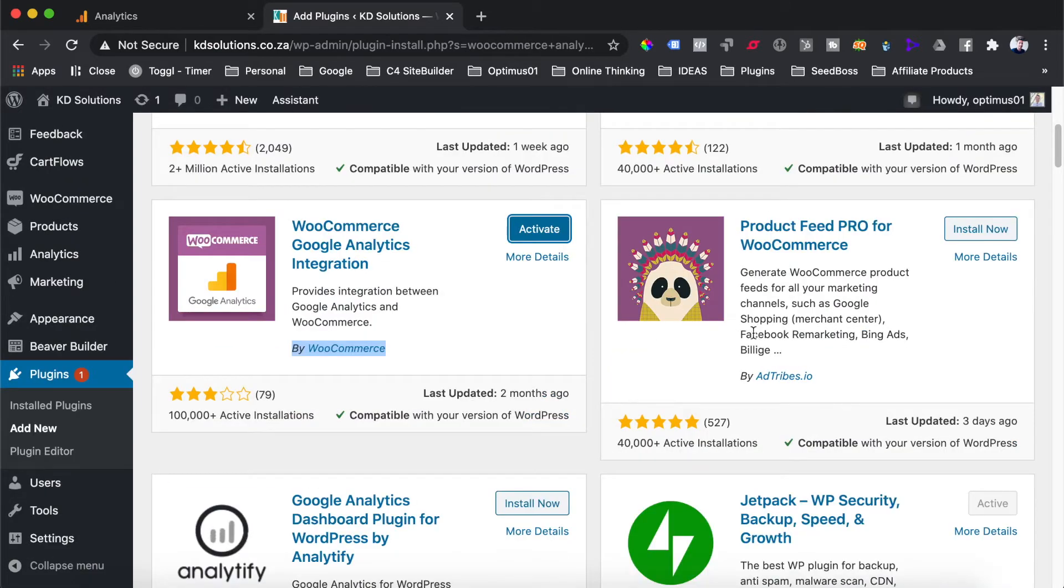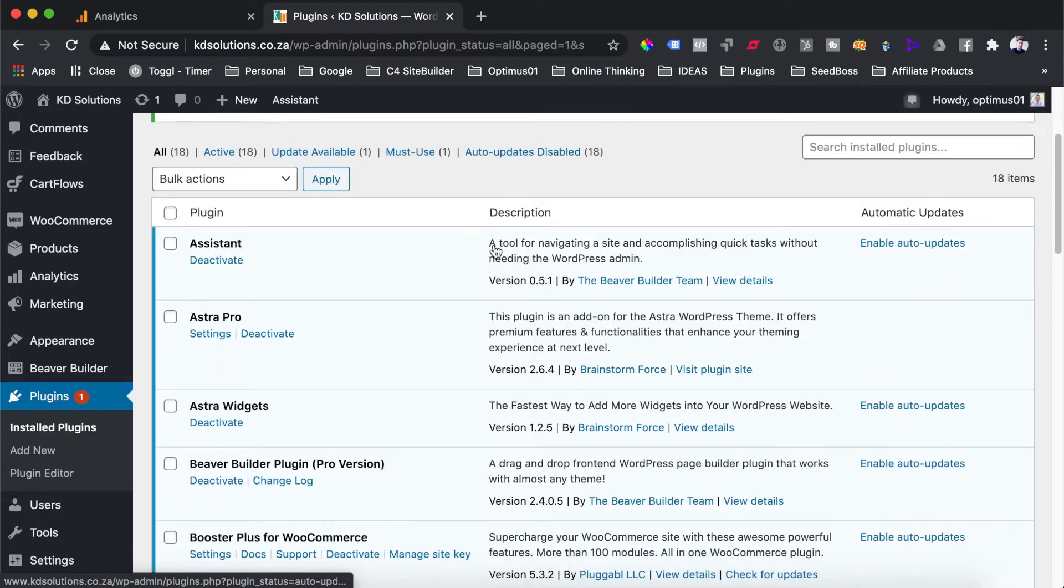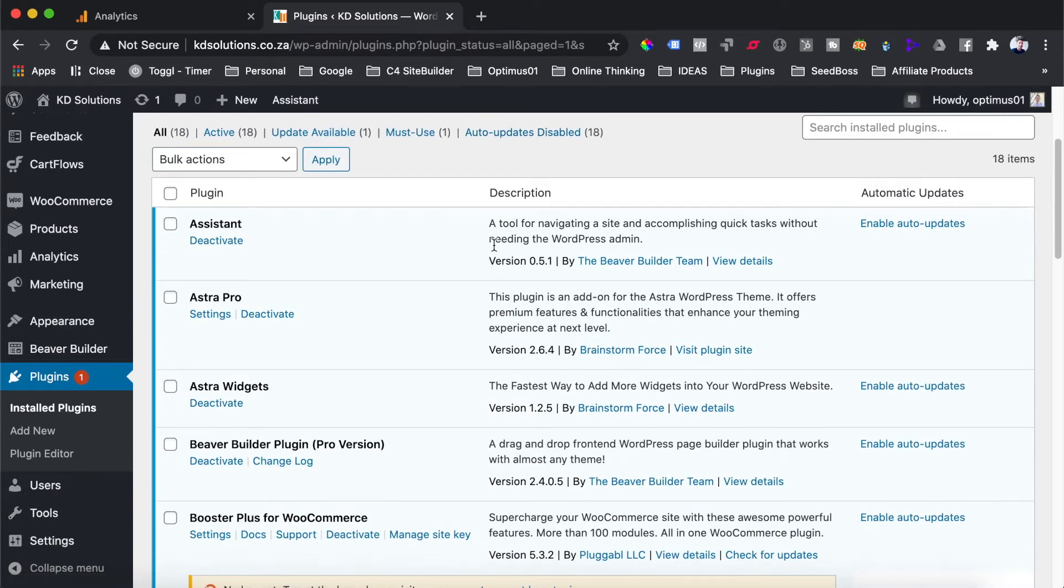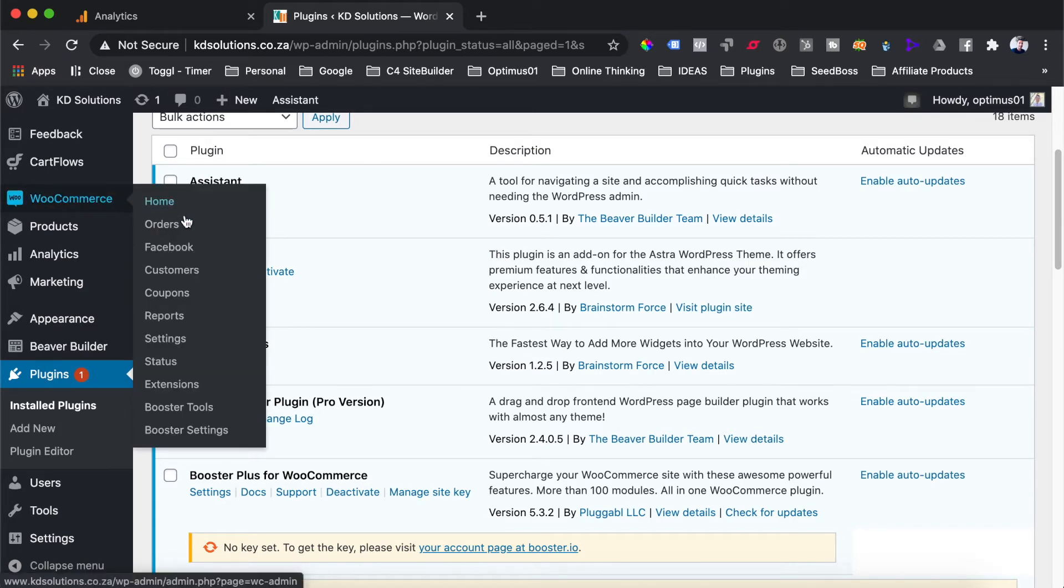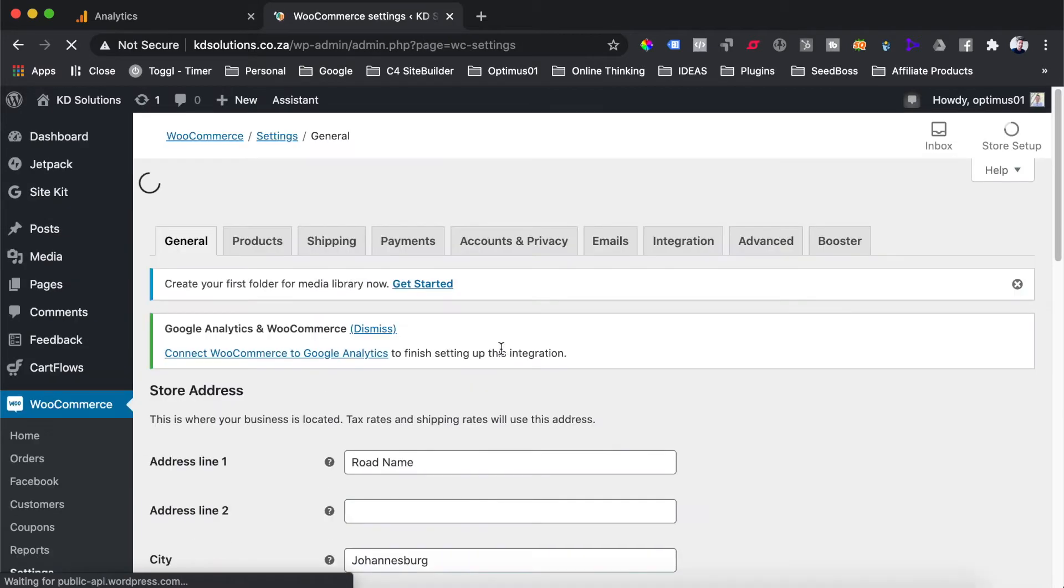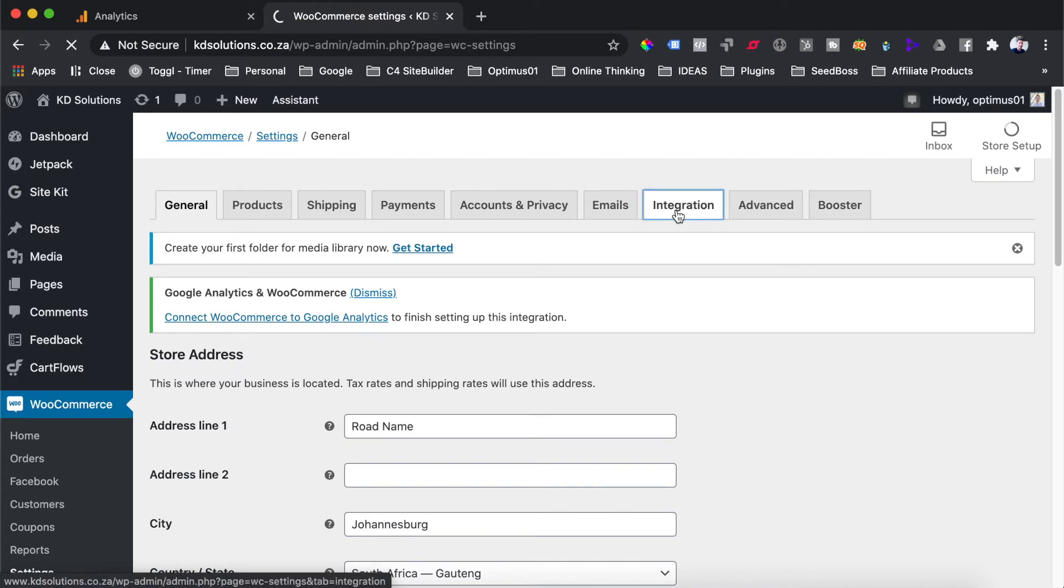Once that plugin has installed, you can just hit activate. And then once our plugin is activated, all we need to do now is go and set it up. To find this plugin in your WordPress dashboard, it is under the WooCommerce and the settings menu. And once you're on the WooCommerce settings page, you're going to head through to the integration tab.